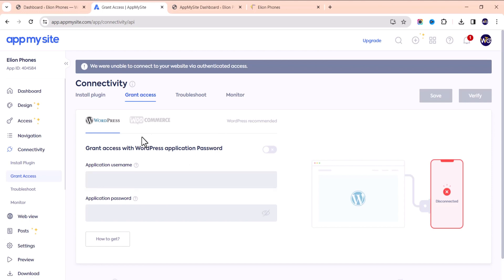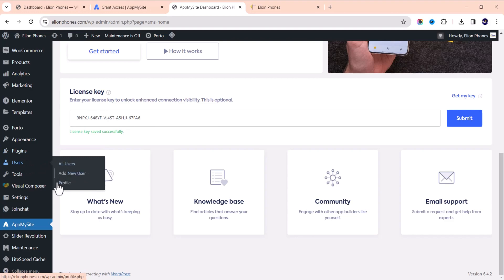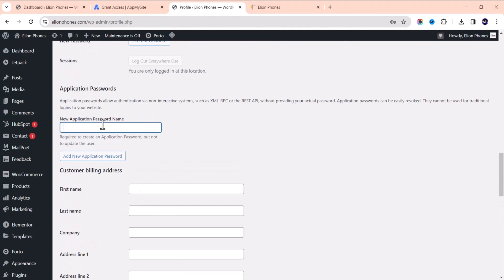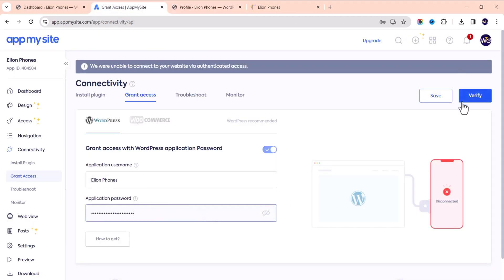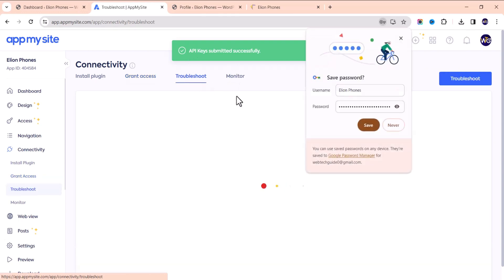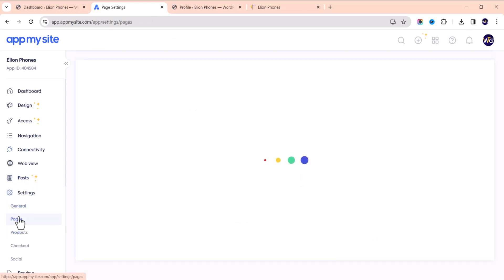Now set up the application username — this is just the username of your WordPress website. To generate the application password, go to Users, click on your Profile, scroll down to the Application Passwords section, give it a name, and click 'Add New Application Password.' Copy the generated password, paste it into the AppMysite field, and click Verify. You can see it's now connected.